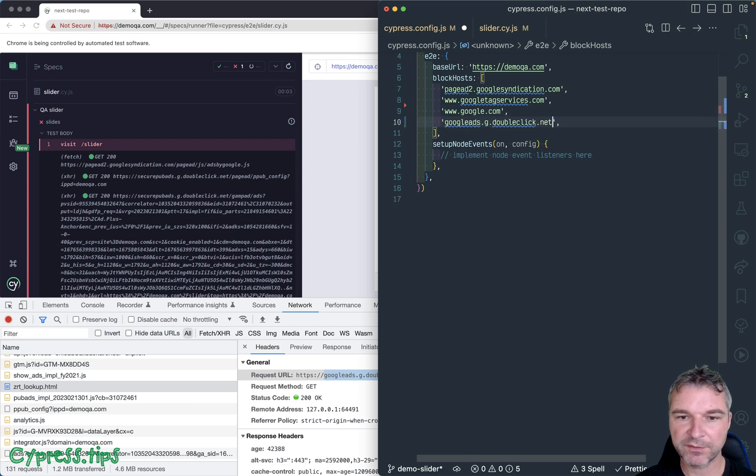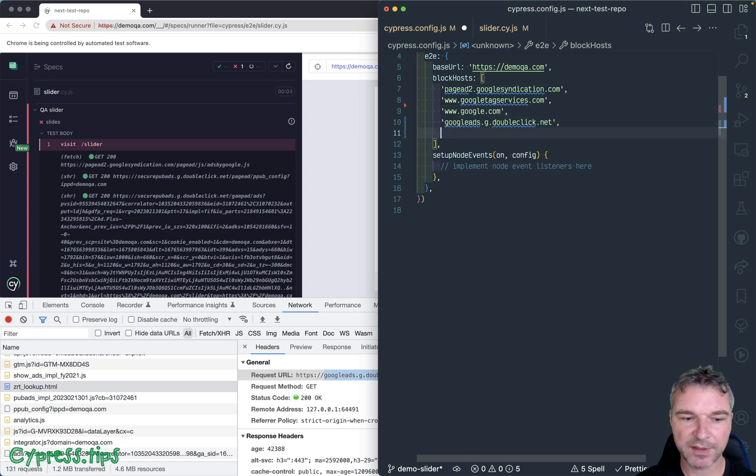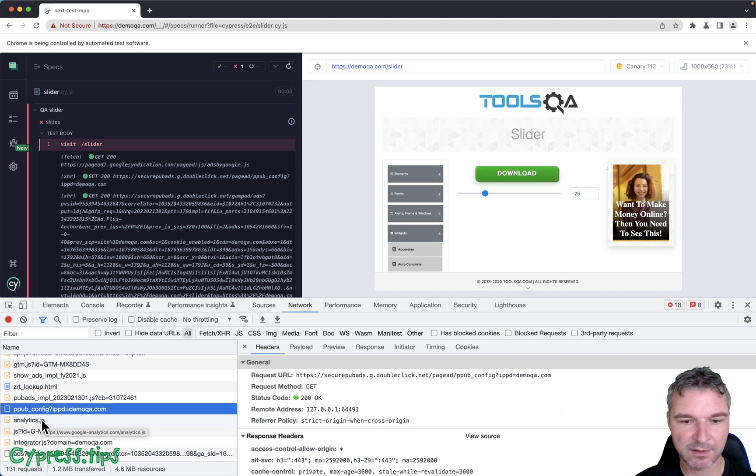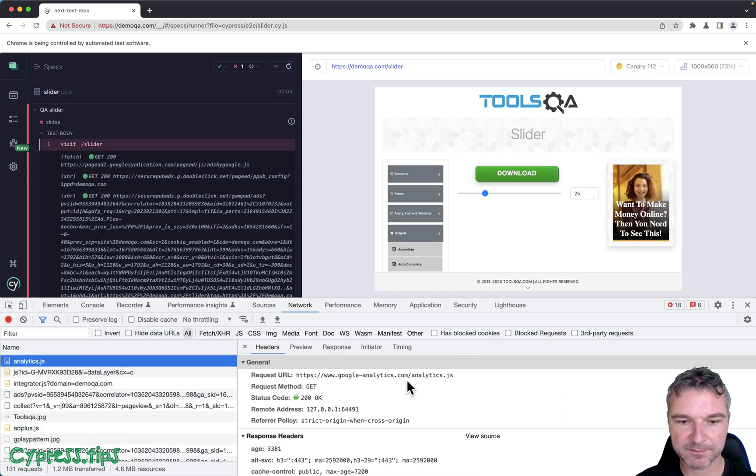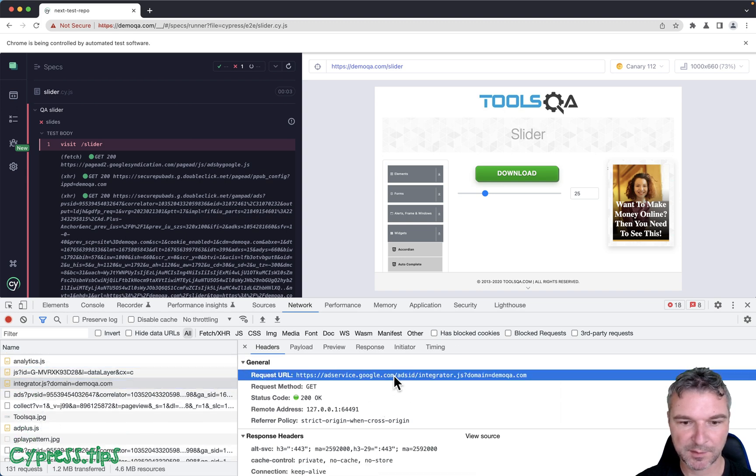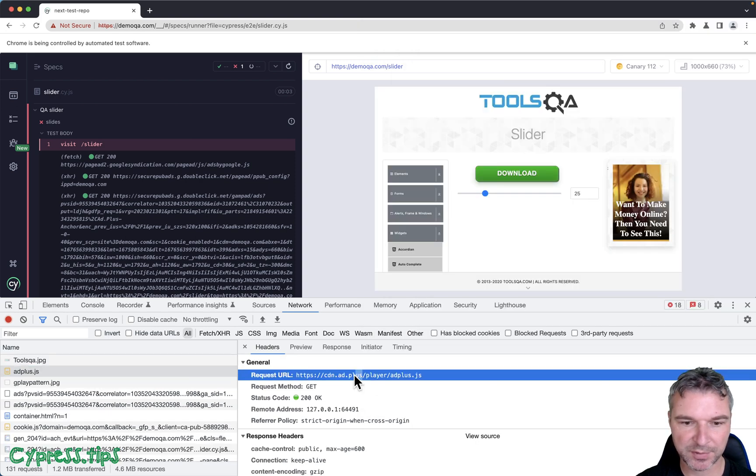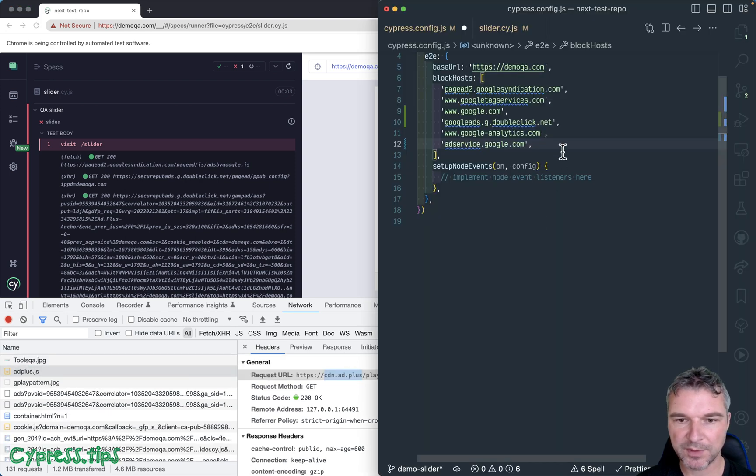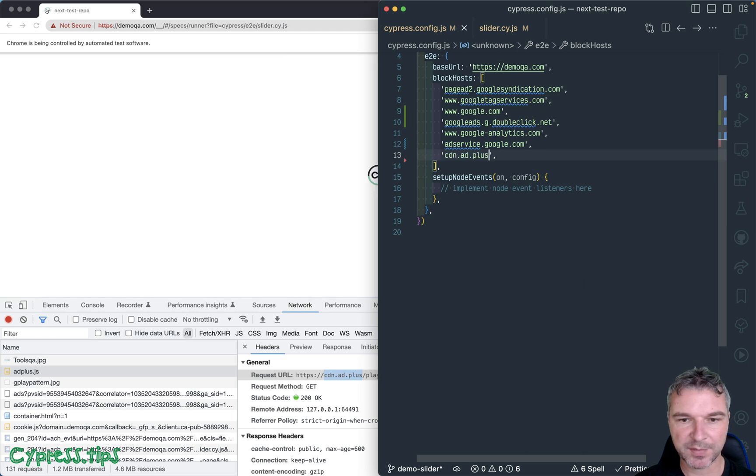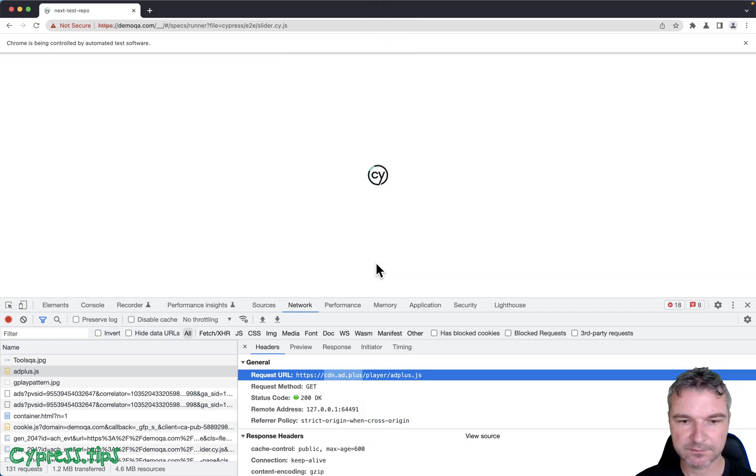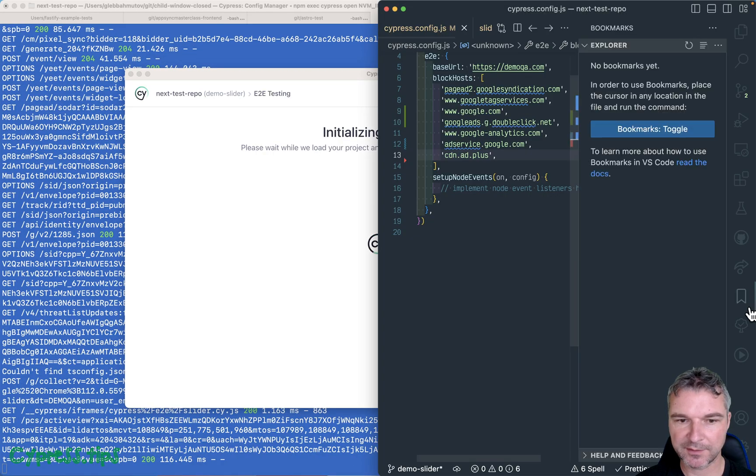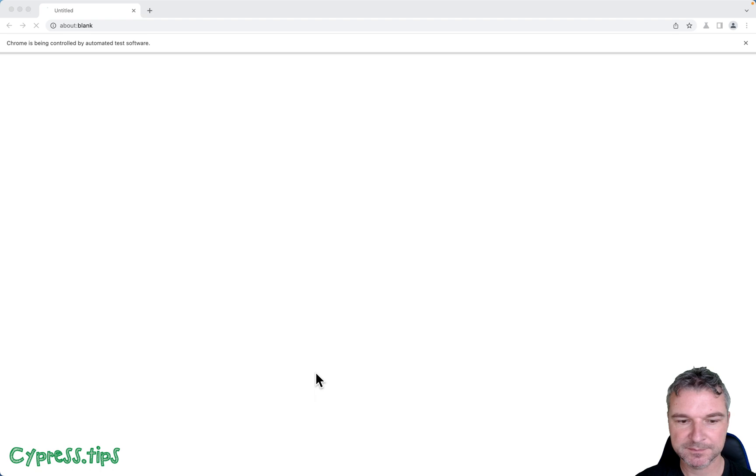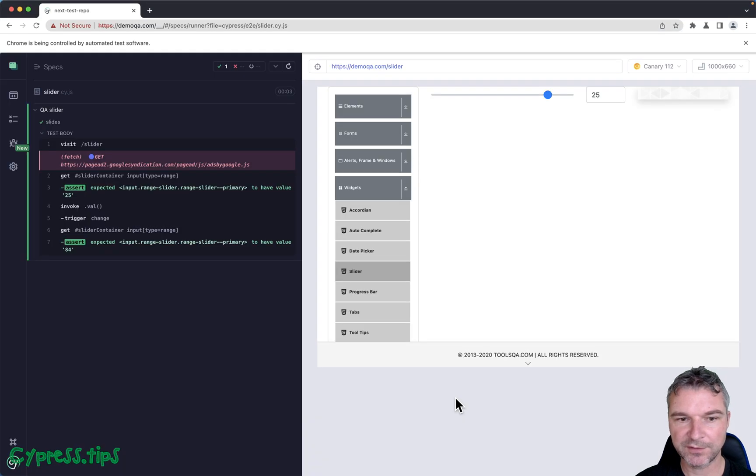Anything from third party that seems like it's an ad that will just slow us down. We are removing ad service. Ad plus. Why do we need those just to load the slider page? Okay. Let's see if there is anything remaining. Well, perfect. Notice that we are not throwing any errors,